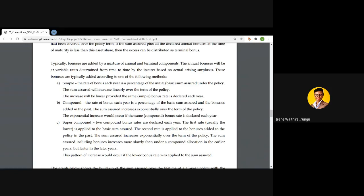The next type is the compound bonus rate. Under this rate, the bonus is a percentage of both the basic sum assured and the bonuses that have accrued in the past. The key difference is that any bonuses already earned will also continue to earn further bonuses. In this case, the sum assured will grow exponentially — meaning in the earlier years of the contract the growth will be small, but as you approach maturity of your policy the growth will be higher.